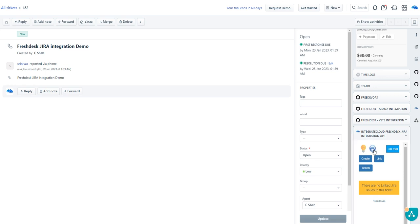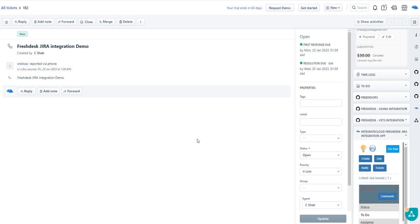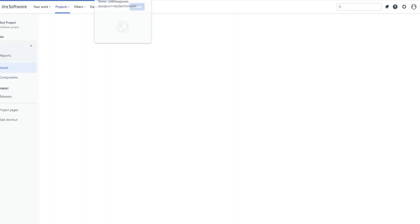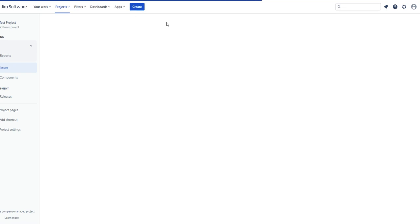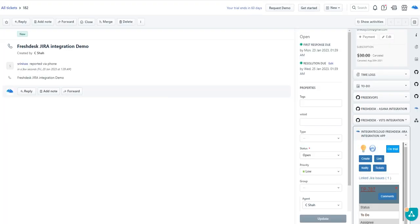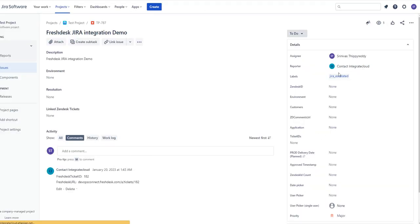I want to close and refresh. Here it will be showing your FreshDesk Ticket ID and FreshDesk Ticket URL.